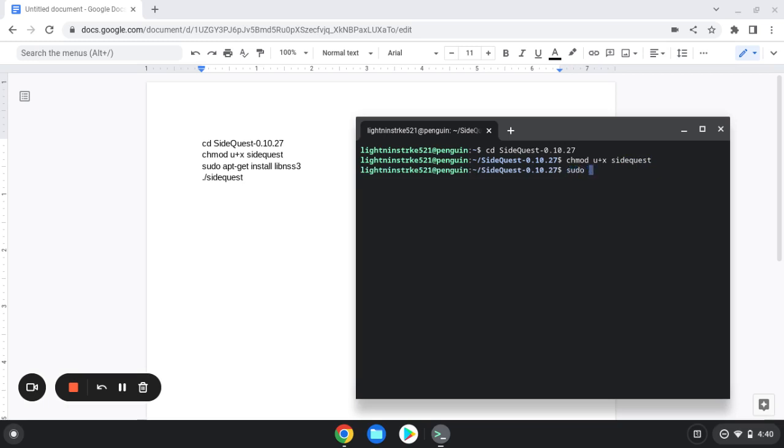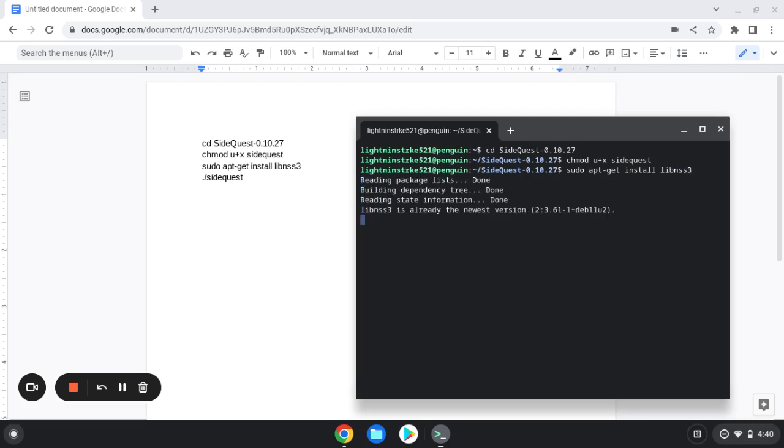Now type in sudo apt-get install and then libnss3. Click Enter, it's going to do this whole thing. Now yours is going to be a lot longer and it's going to take a little bit longer for yours to load, so if you need to just pause the video.